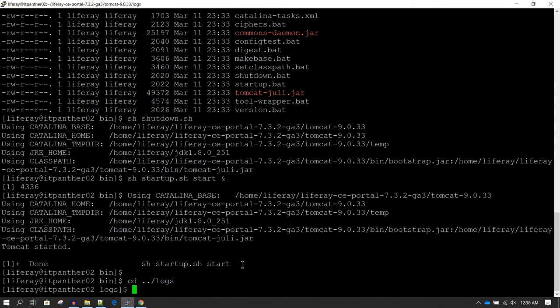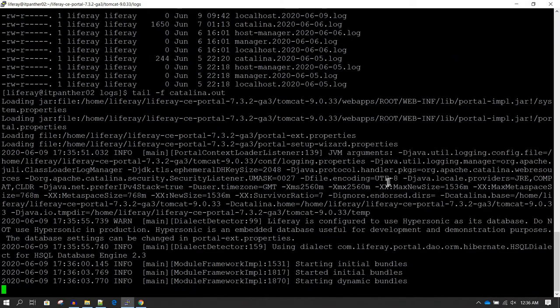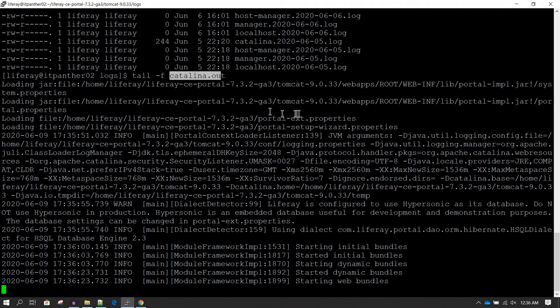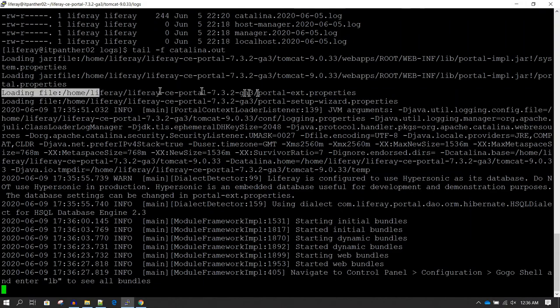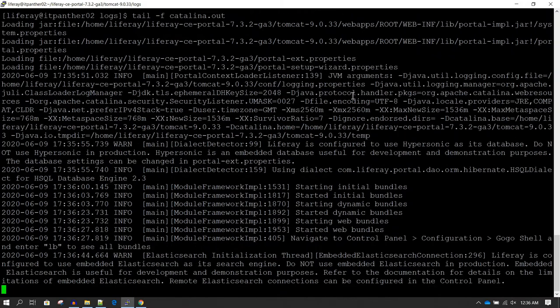In the logs directory, if you do ls -lt you will see the catalina.out file. If you do tail -f on catalina.out you should be able to see the logs. In the catalina.out log, you can see a message that it is loading the portal-ext.properties file — whichever file we created is being loaded when starting Liferay, and whatever properties we set inside that file are going to get reflected.